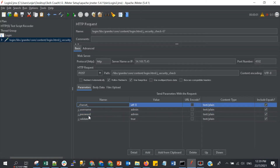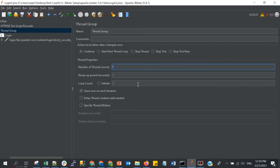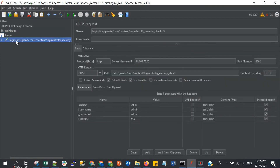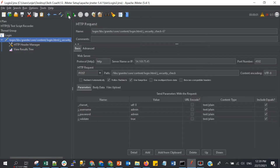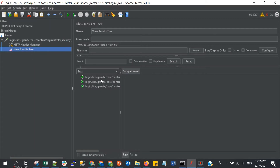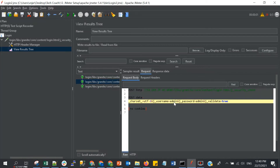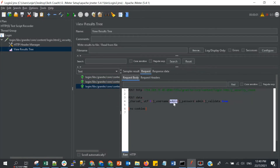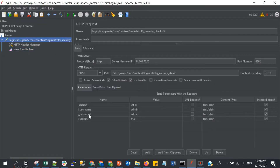Before we use the username and password from the CSV, I just want to show you — let's test this. If I put the number of threads as three and add the listener 'View Results Tree', and run this — we now have three requests triggered. If we look at the requests, the username and password is 'admin' for the first, second, and third request — all the same, because the credentials are hardcoded in the parameters. We want to try using three different credentials, each hitting only one time.